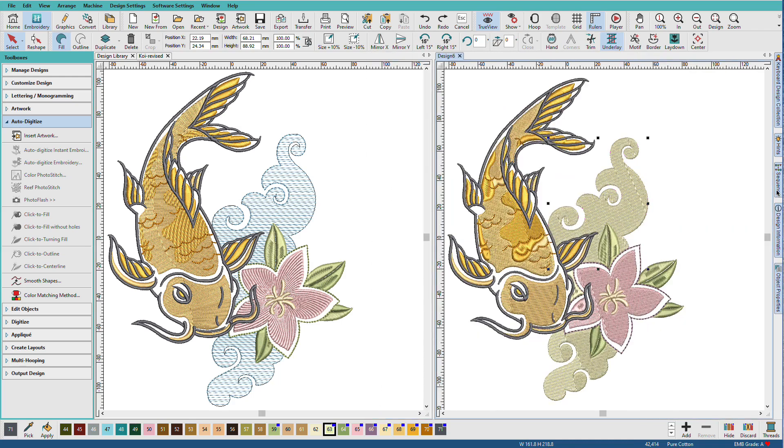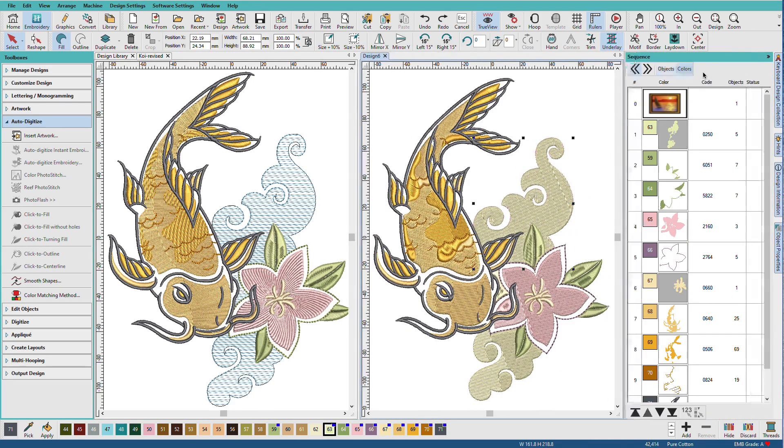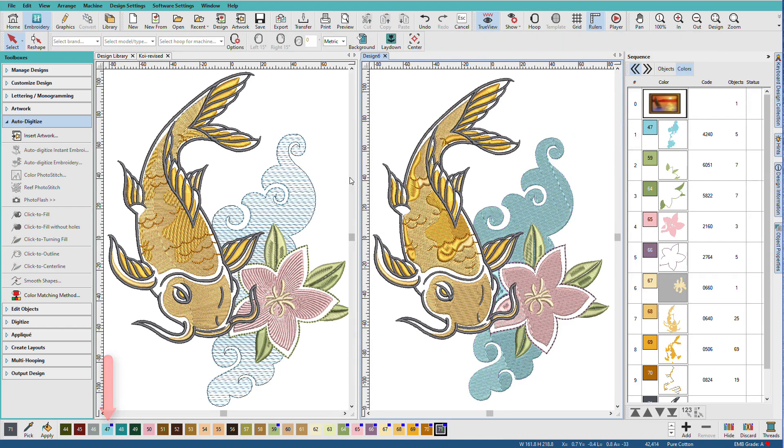I'll close this and I'll open the sequence docker. I'll click on the colors tab and I want to change this color to maybe this blue.